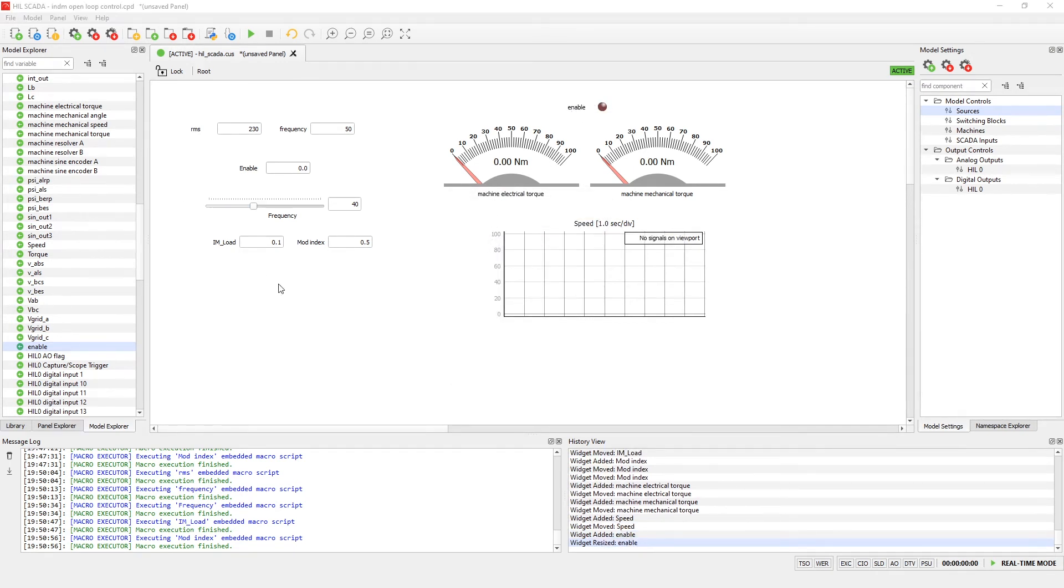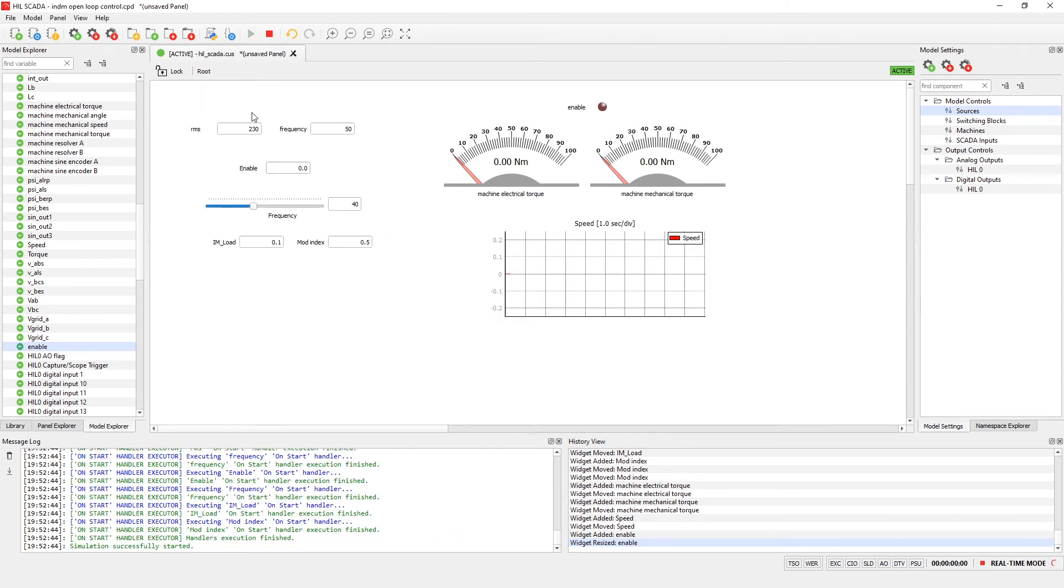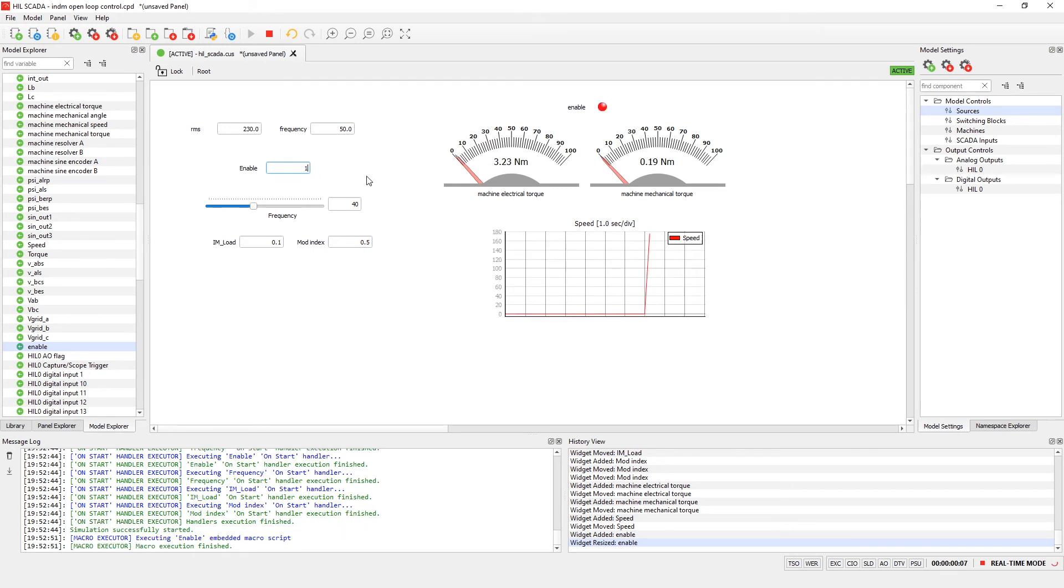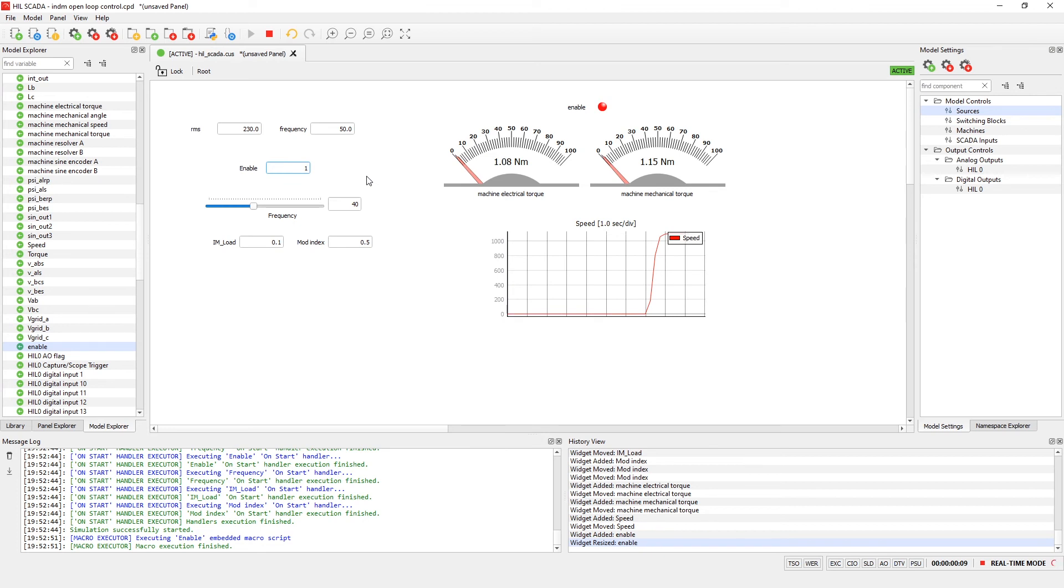Now we can start the simulation. As you can see machine is not running so I need to set enable to 1. Now the machine speed goes up and we can track both the mechanical and electrical torque in gauges.